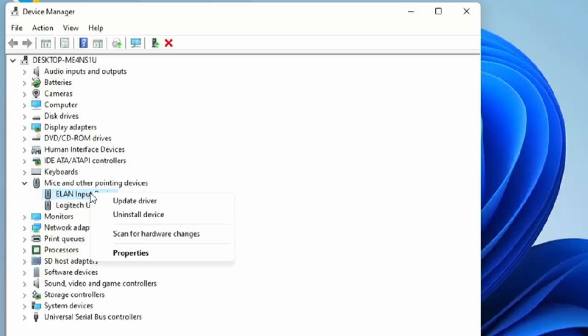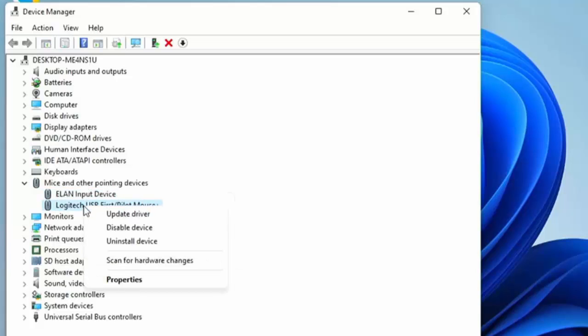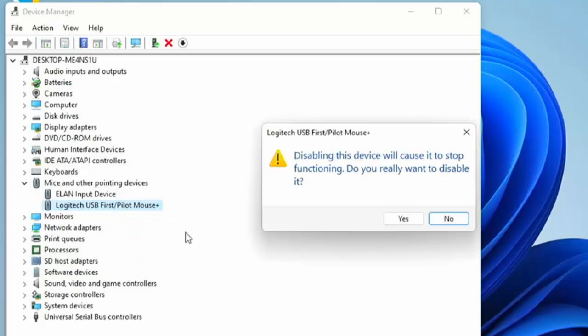So unfortunately that way for most people will be out, but I'll just show you what I mean by that. I'm just going to click on the normal mouse I've got, the external mouse I've got plugged in. As you can see there there's a disabled device and if I click on that it says disabling this device will cause it to stop functioning, do you really want to disable it? Well I'm just going to say yes for the moment. Okay so now my external mouse has stopped working.